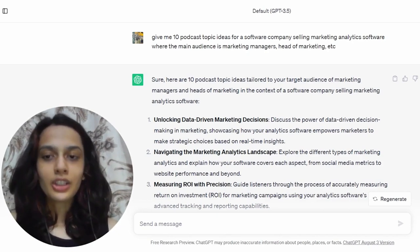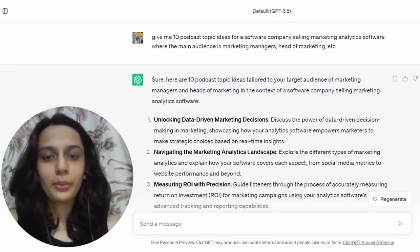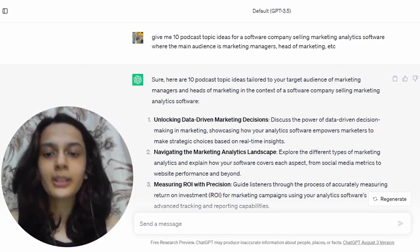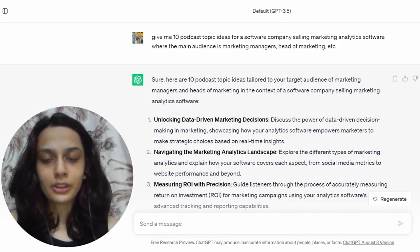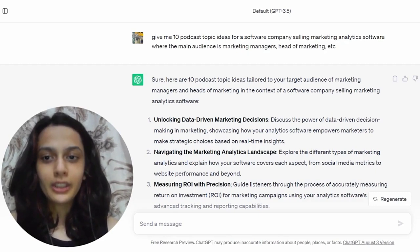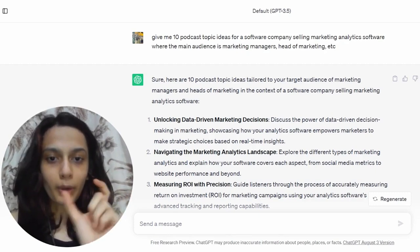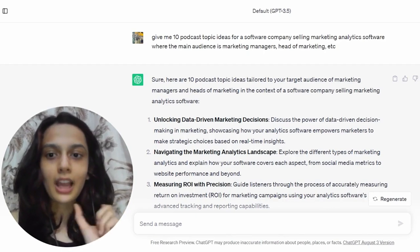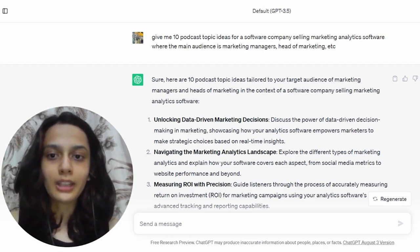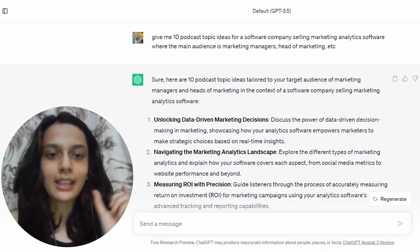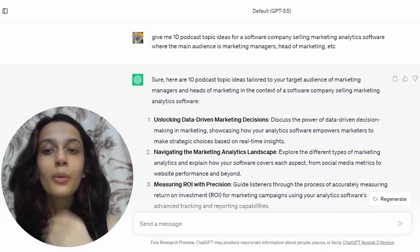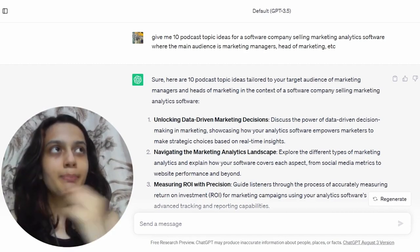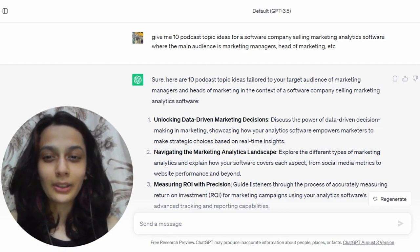First, I've asked ChatGPT to give me 10 topic ideas for a software company. Let's say I work for a software company selling marketing analytics software — my target audience is going to be listening to this podcast, my ICP is going to be marketing managers or heads of marketing. For this, you need to change the parts that talk about what your company does and who the main audience is, but the problem pretty much remains the same. So I asked ChatGPT to give me 10 podcast topic ideas for company XYZ where the main audience is XYZ.